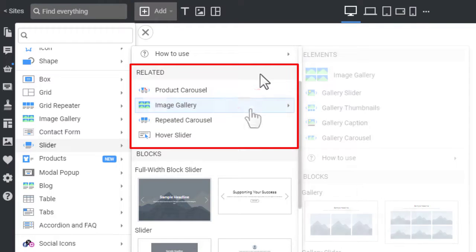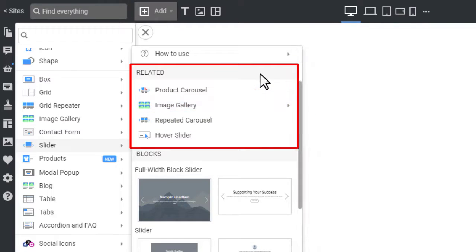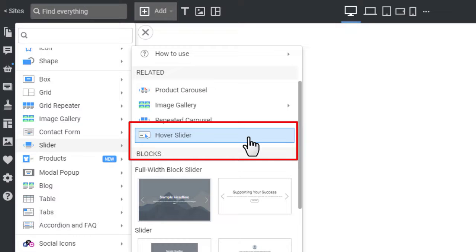These are not sliders as a matter of fact. However, they look similar to sliders and accessing them from this section is also convenient. You can also find the Box Hover Slider effect, which we discussed in the dedicated video.